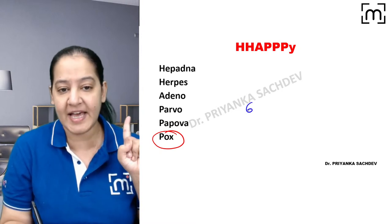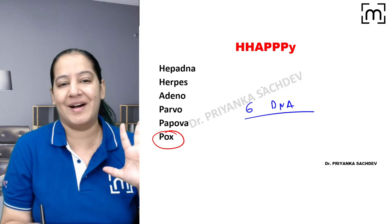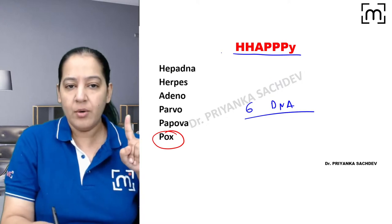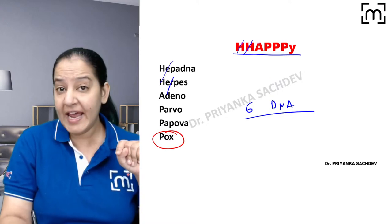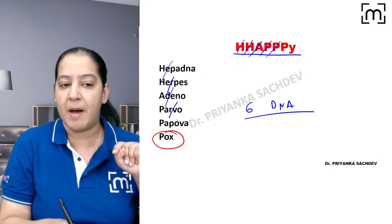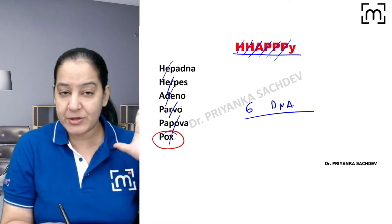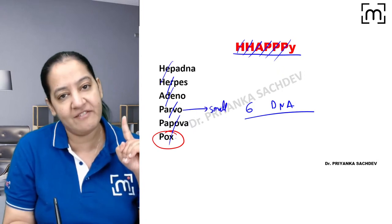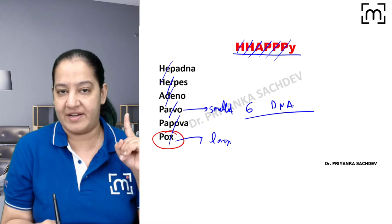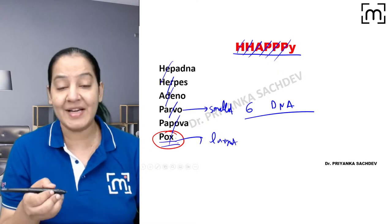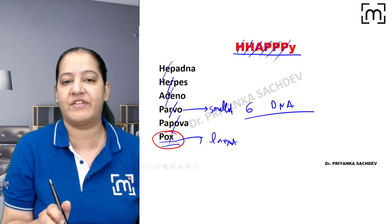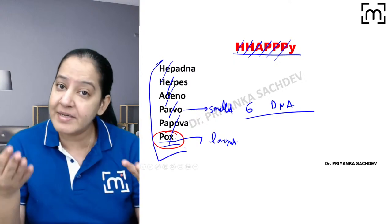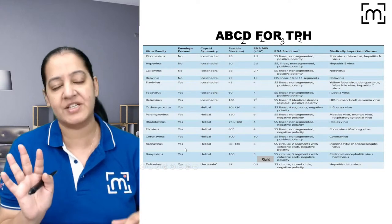Yesterday we saw there are six DNA viruses. The mnemonic to learn them is 'Double H A Triple P.' Double H is Herpes and Hepadna, A is Adenovirus, one P is Parvo virus, another P is Papova virus, and the last one is Pox virus. These are the names of the families, each having multiple members inside them.